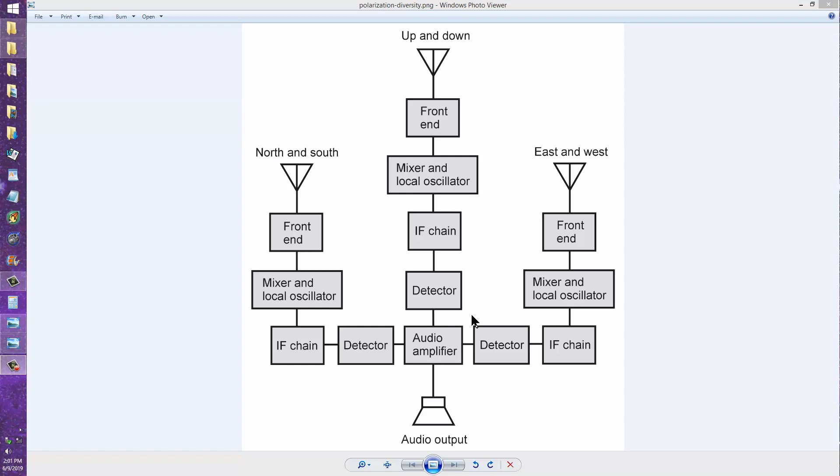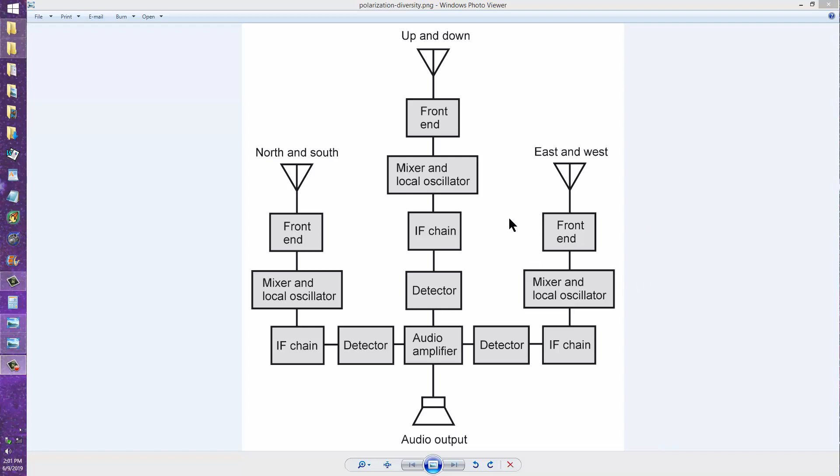So you get a little bit of vertical polarization and a little bit of east-west horizontal polarization and a little bit of north-south horizontal polarization. So what you're getting is the most diverse and useful possible combination of incoming signal polarizations.